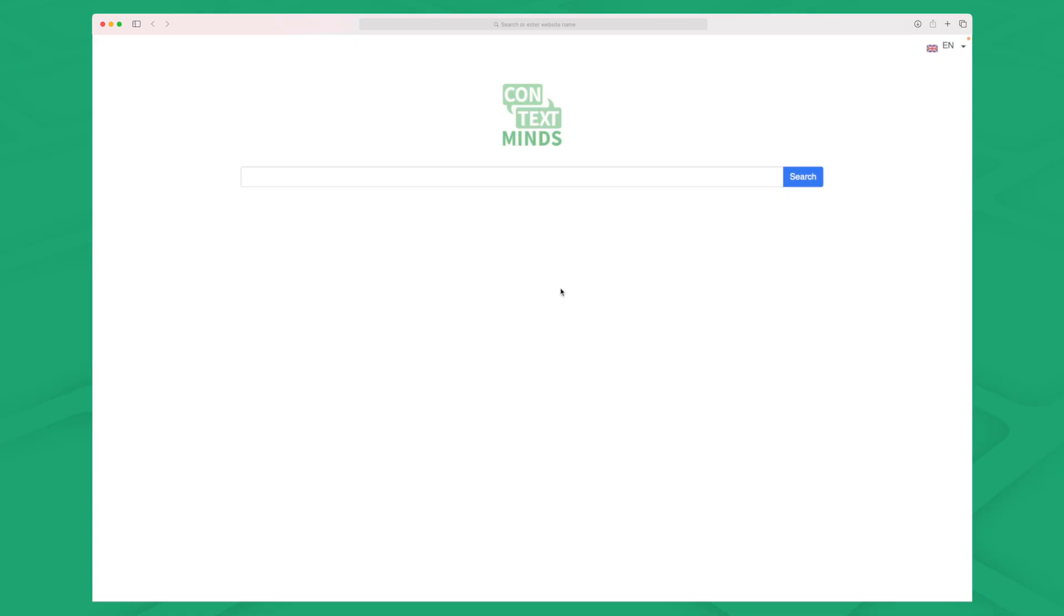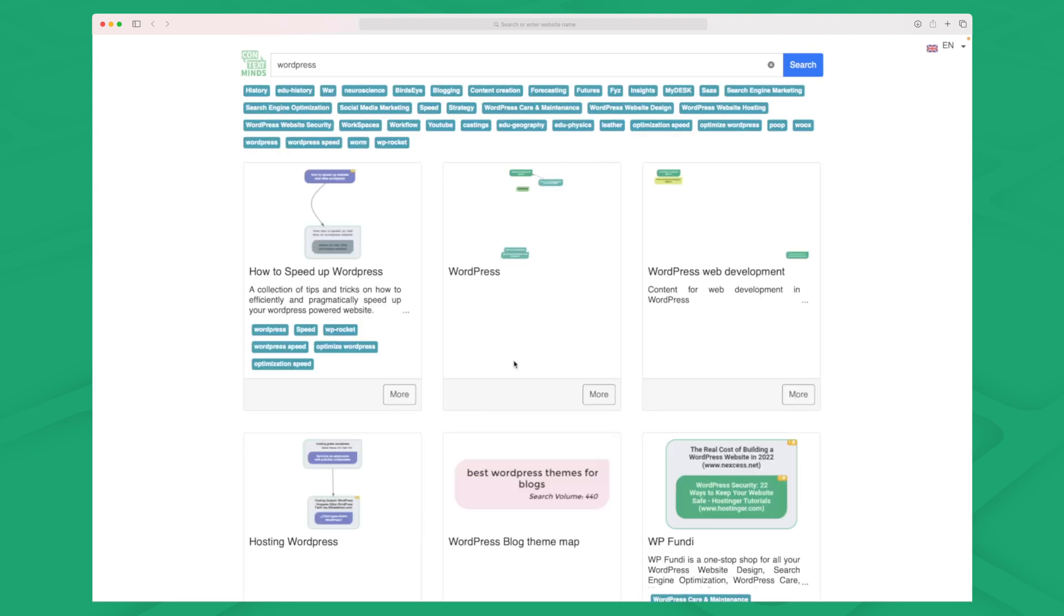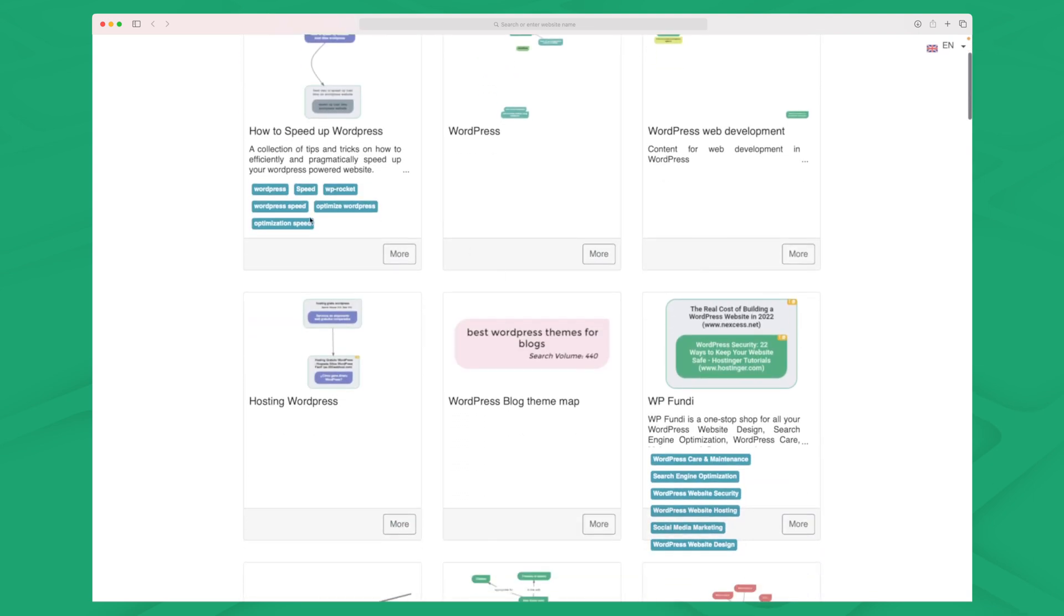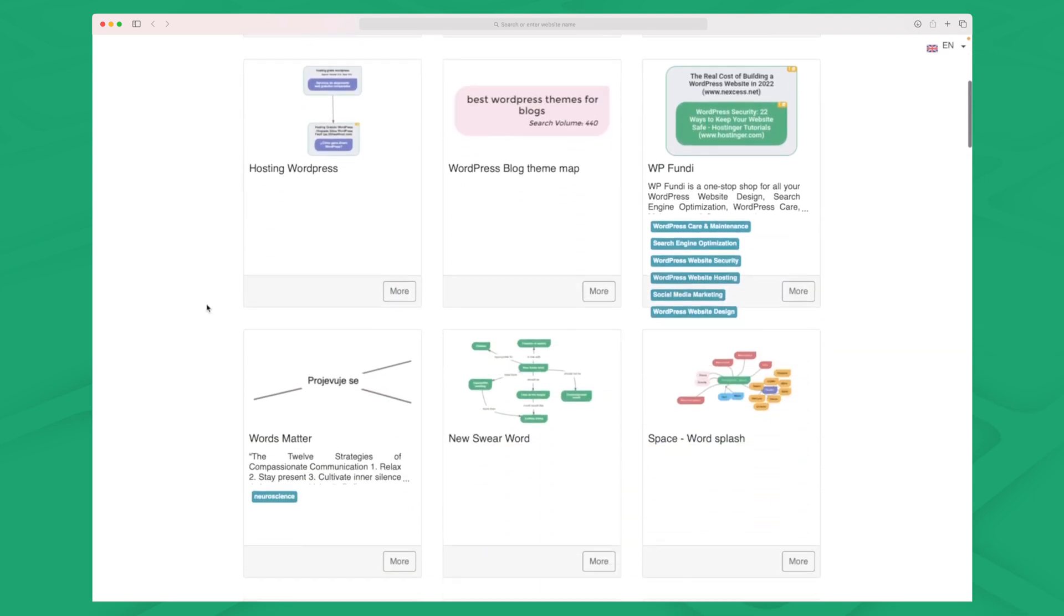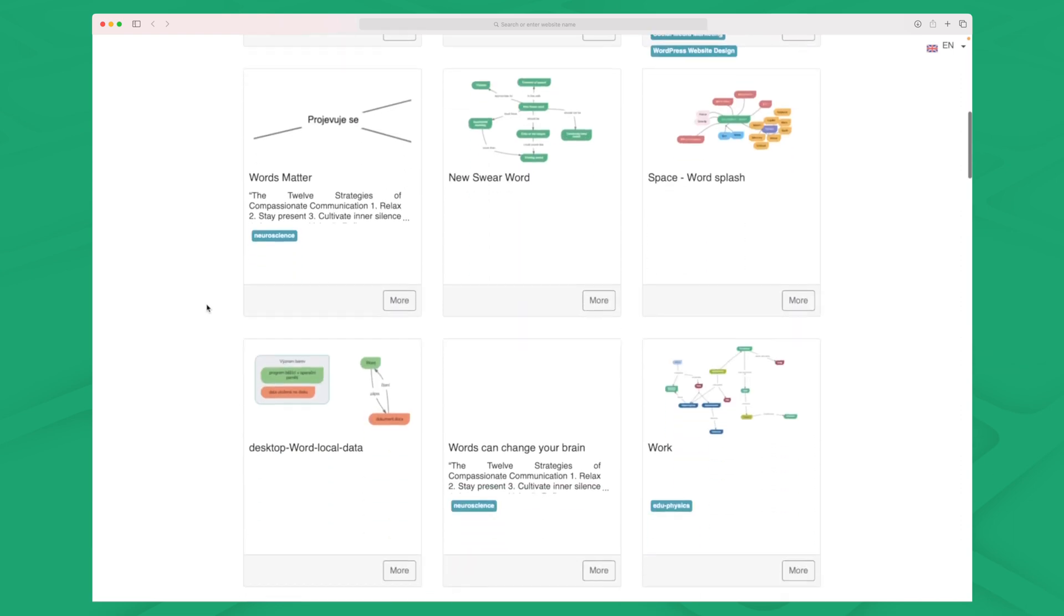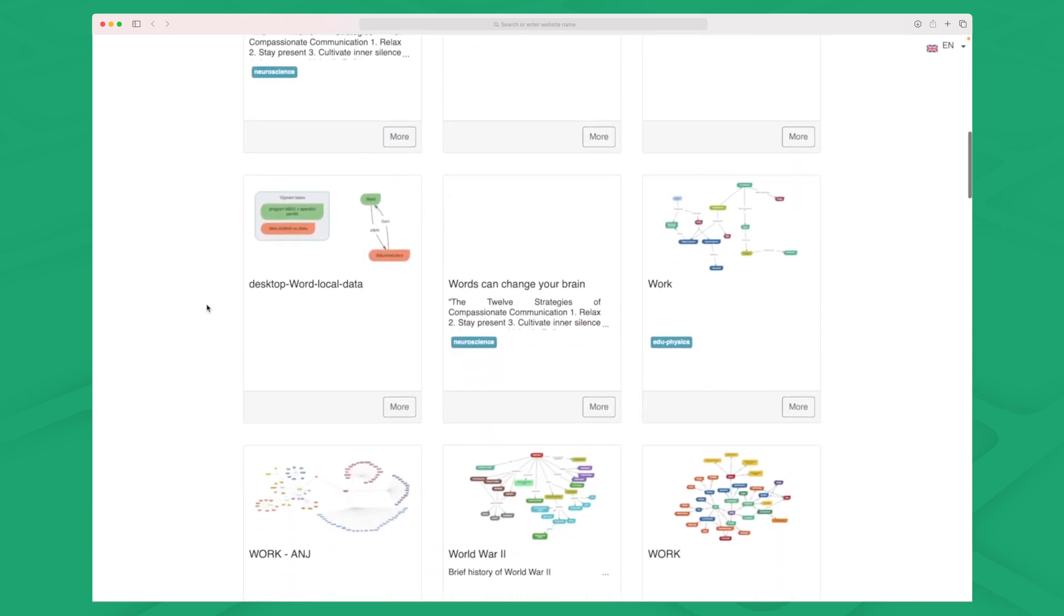Now if you don't want to start from scratch then they do also have some public mind maps. So you can go in here and then you can search on. Let's try WordPress in this case. And then all the public mind maps that have been made in here based on WordPress are now accessible. So here you can see basically everything.